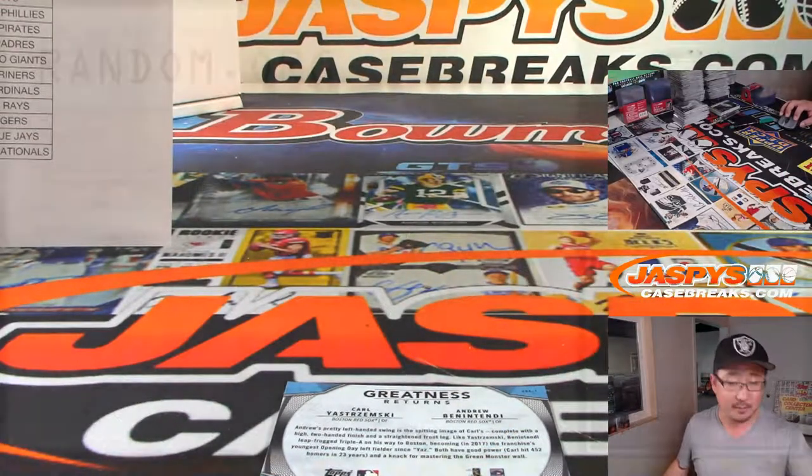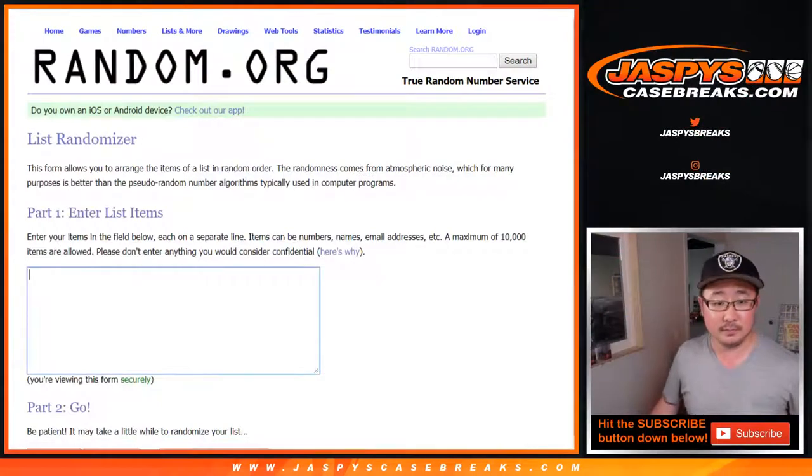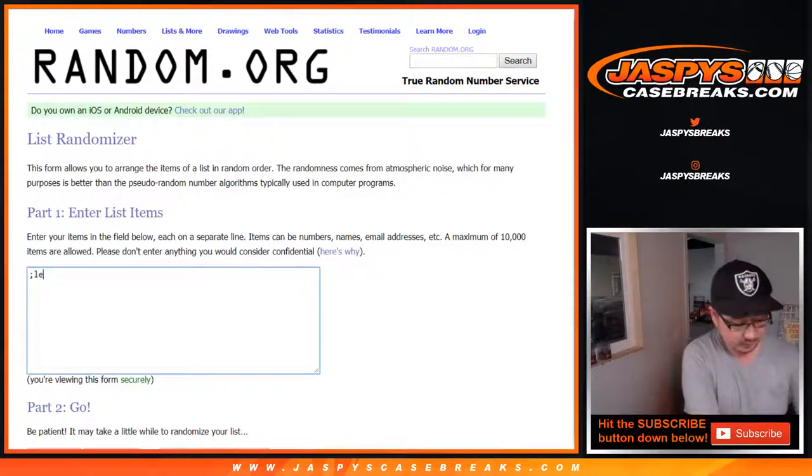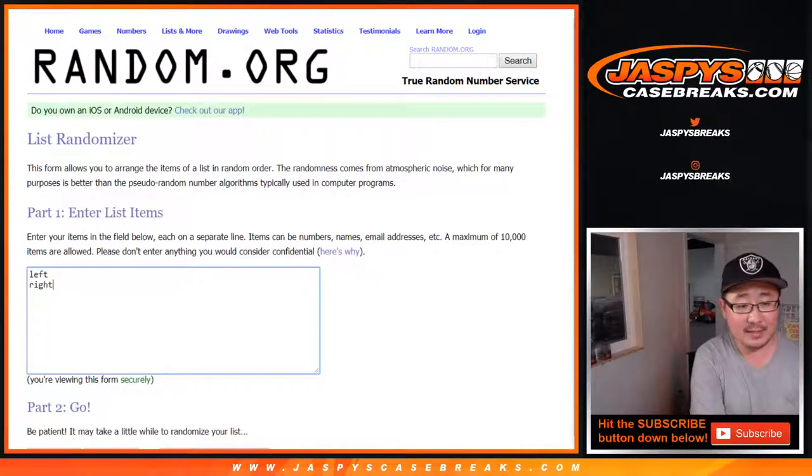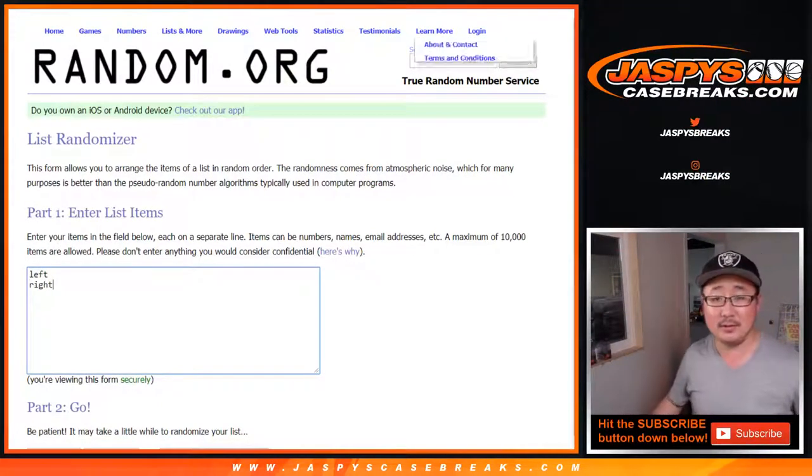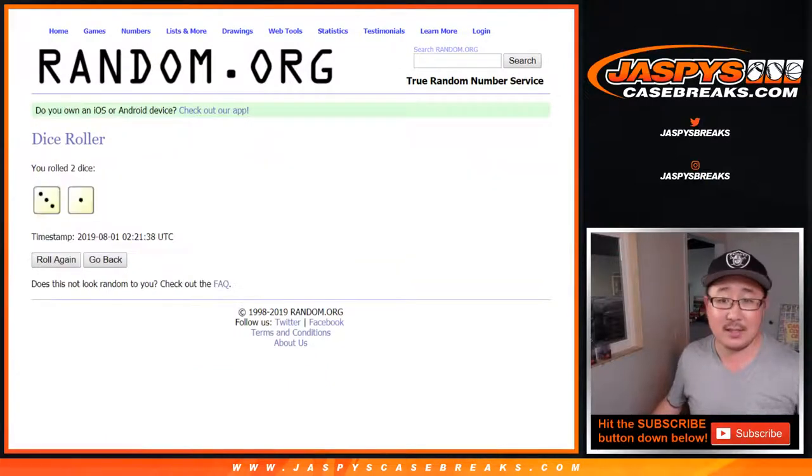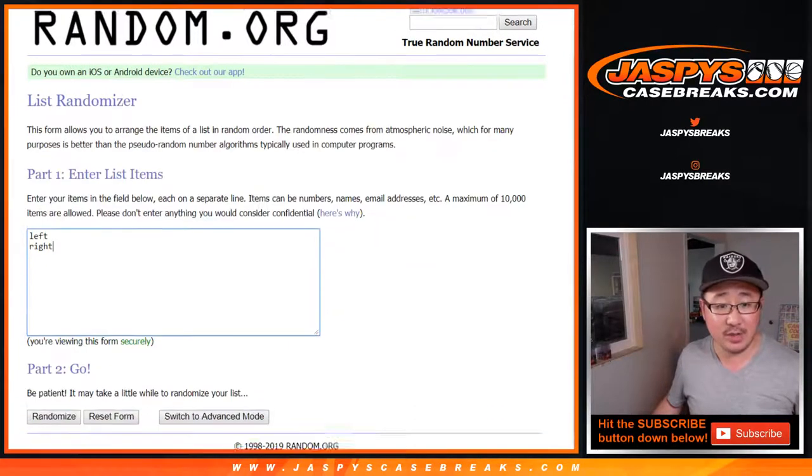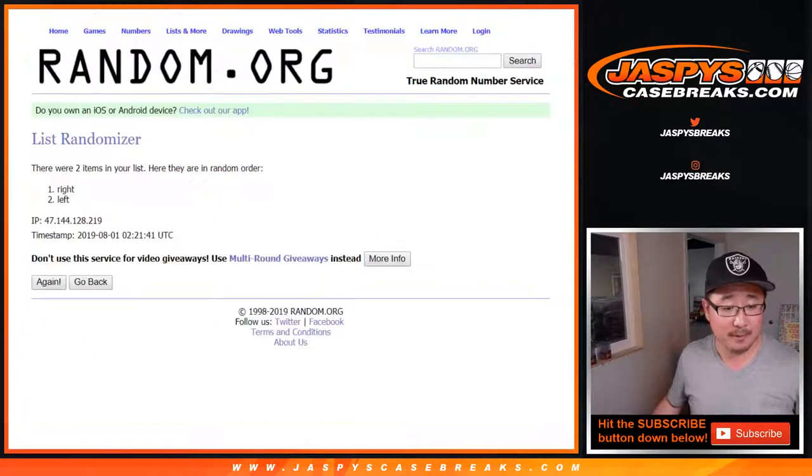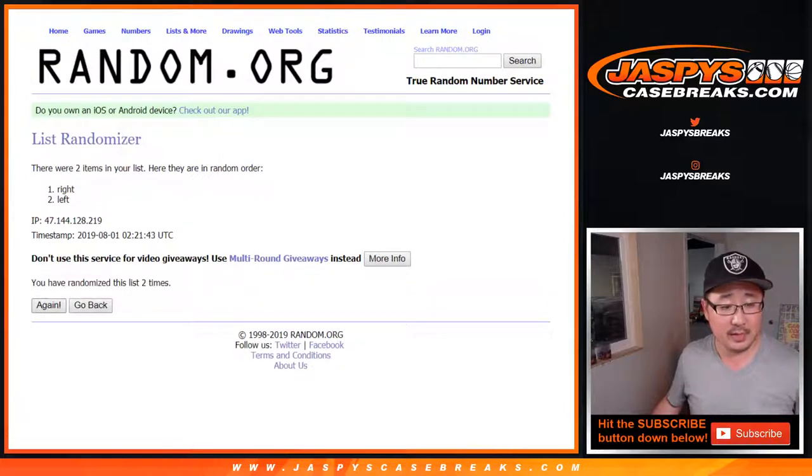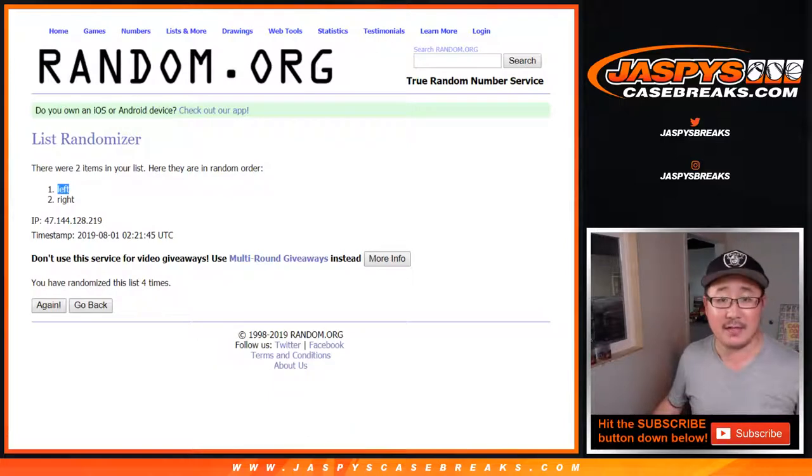So let's go to random.org. Got left side, right side. Let's roll the dice. Let's randomize each list. Three and a one, four times. One, two, three, and a one. Fourth and final time. Left side, we'll get those. There you go, left side.